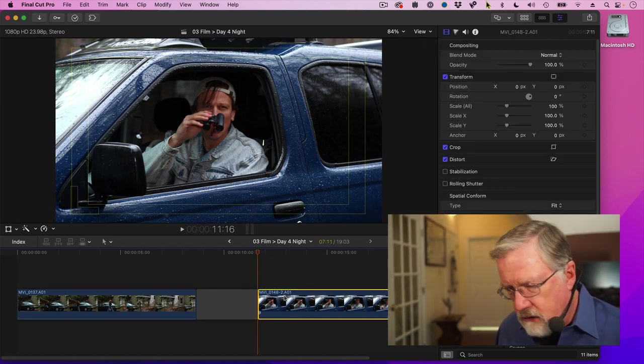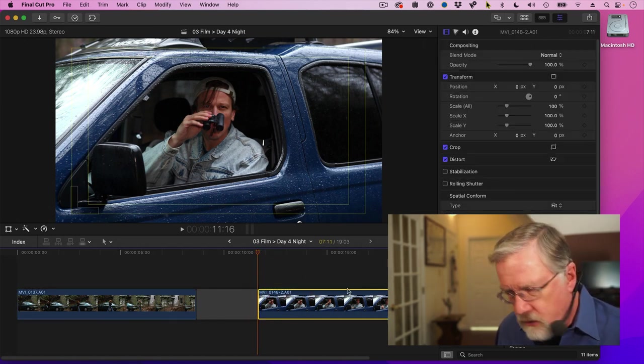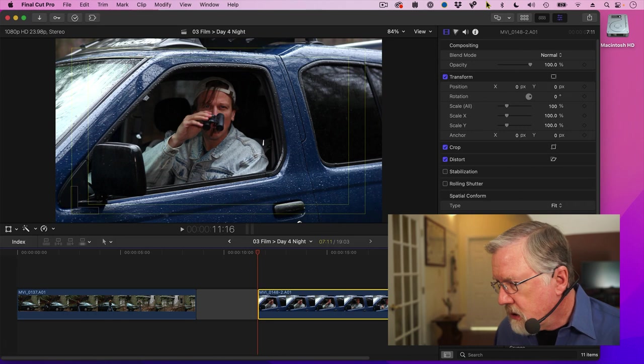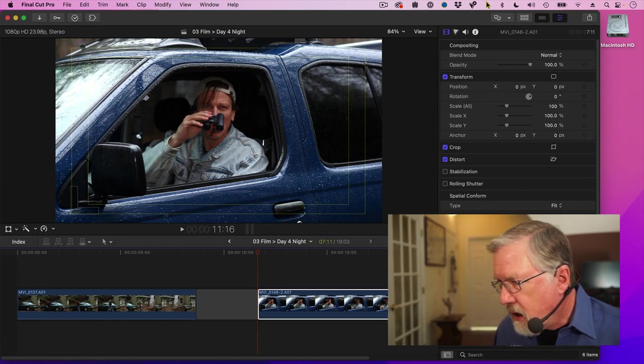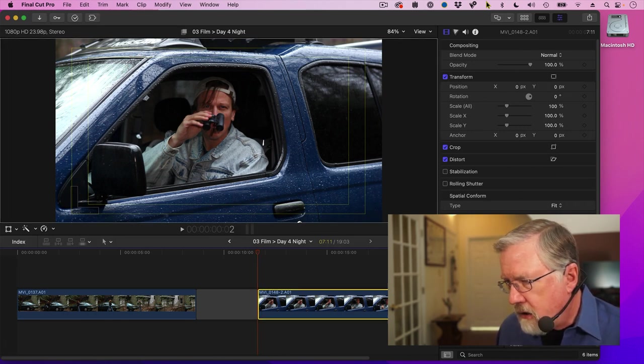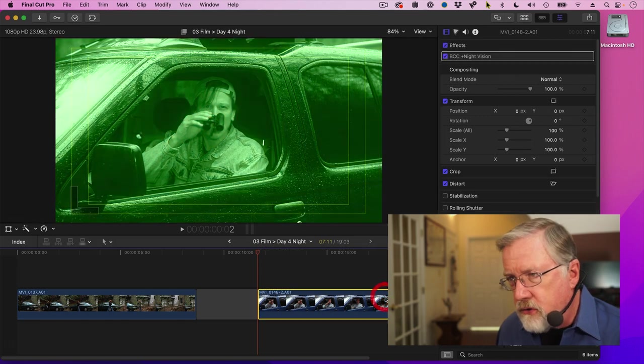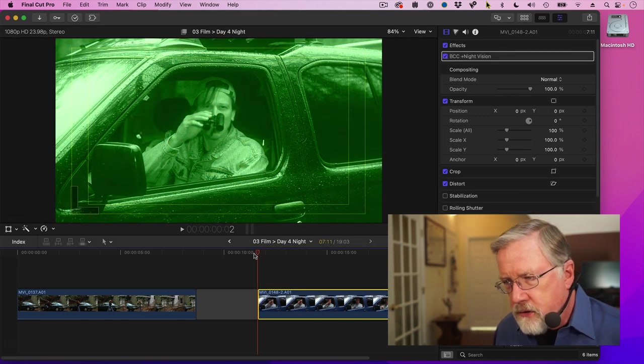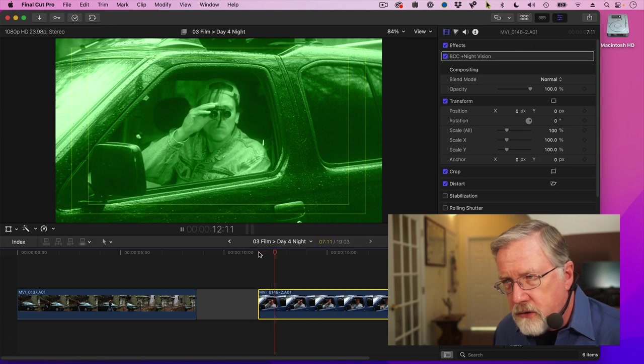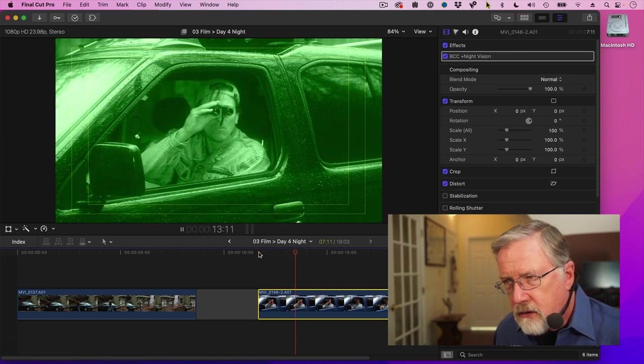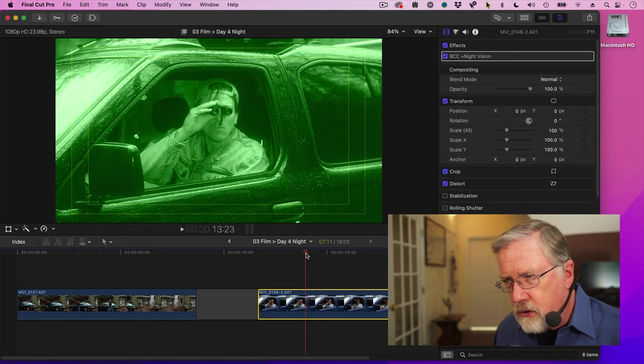I'm going to select the clip and go to Art Looks and take night vision, drag it on. Oh, look at that. We are staring through binoculars. And an evildoer.